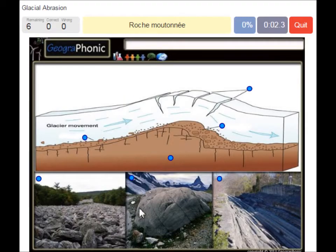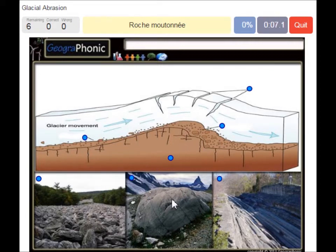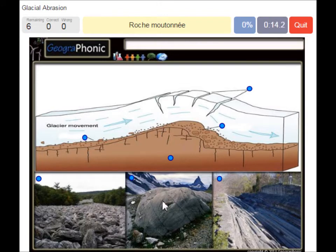What we see in this picture is called a Roche Moutonnée. A Roche Moutonnée is basically a sculptured piece of bedrock by a glacier. They may be elongated, rounded, and asymmetrical in shape.